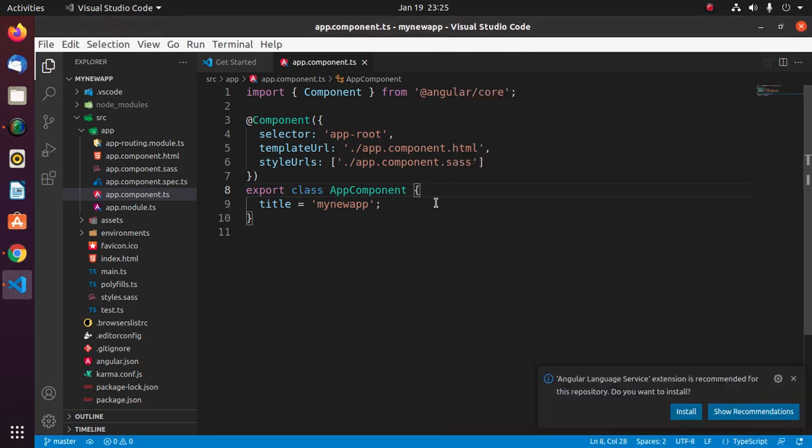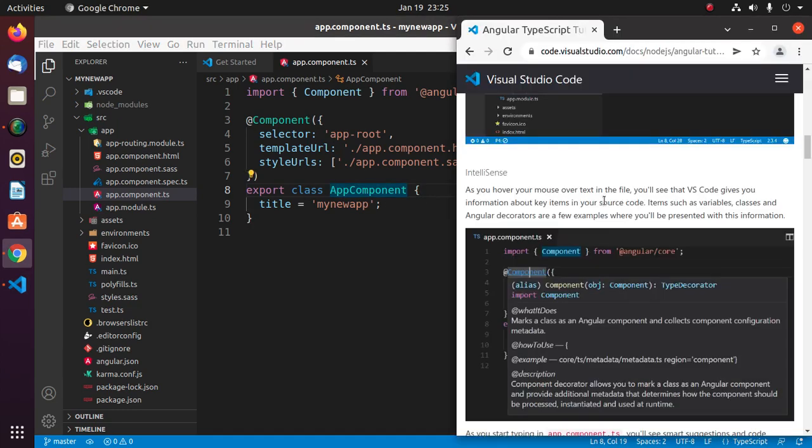Visual Studio Code supports intellisense for Angular application. As you hover your mouse over text in the file, you will see that Visual Studio Code gives you information about key items in your source code.